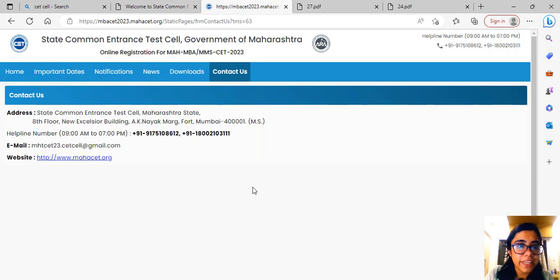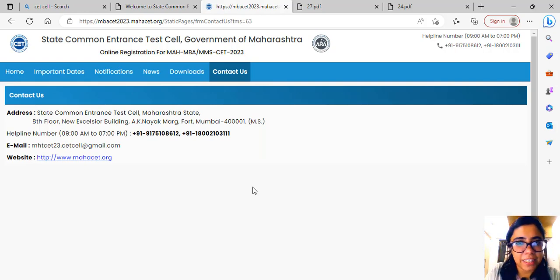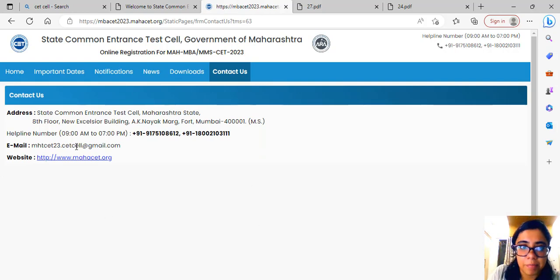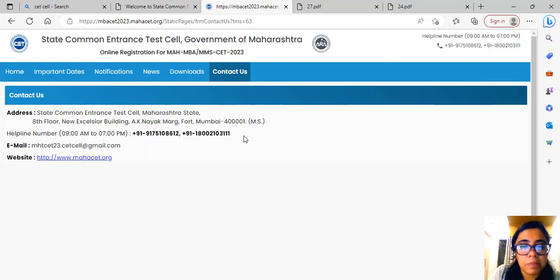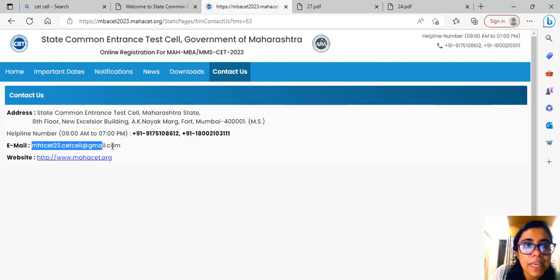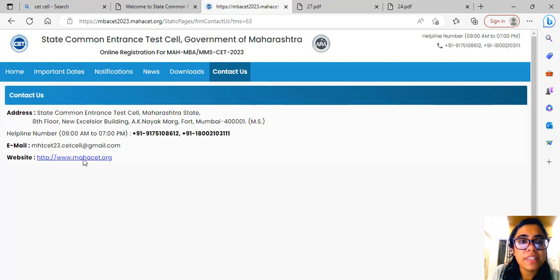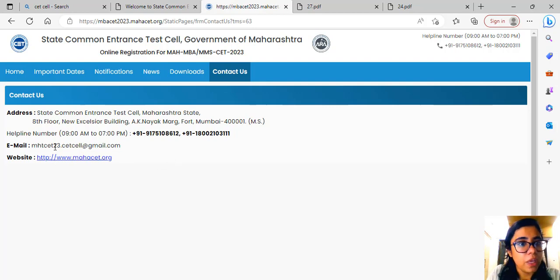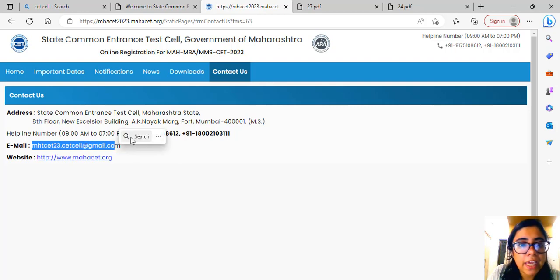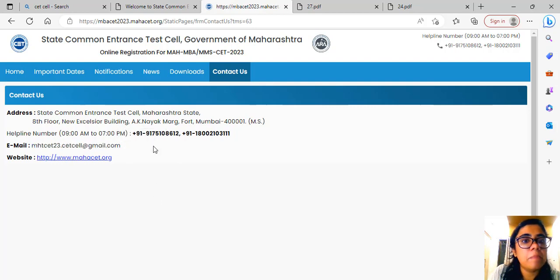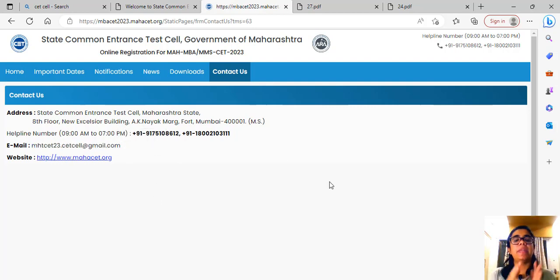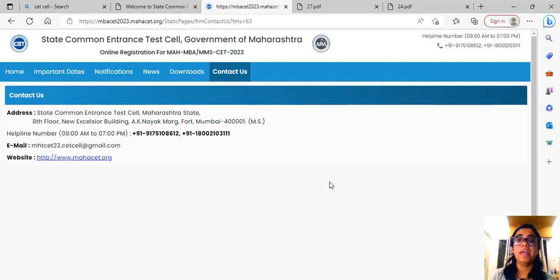If you check the Contact Us section also, in CET Cell, there are two contact numbers and their email ID: mhtcet23.cetcell.at gmail.com. This email ID is given, helpline numbers are also available. You can call anytime between 9 AM to 7 PM.